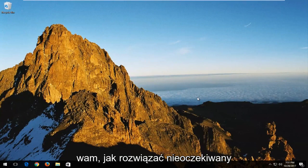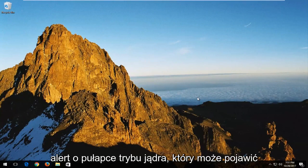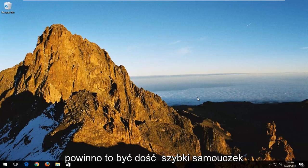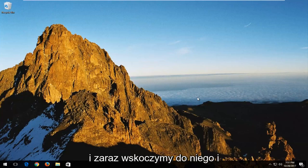In today's video, I'm going to show you guys how to resolve the unexpected kernel mode trap alert you might be getting on your Windows computer. So this should be a fairly quick tutorial and we're going to jump right into it.